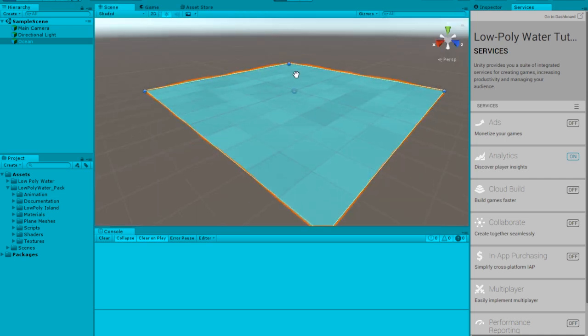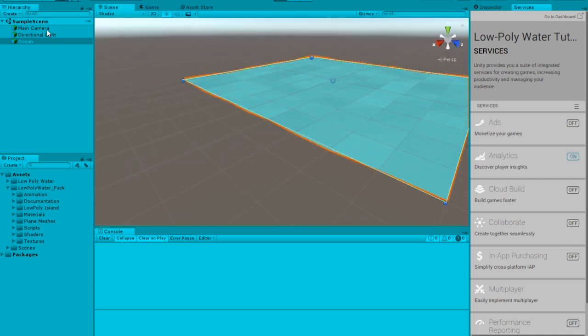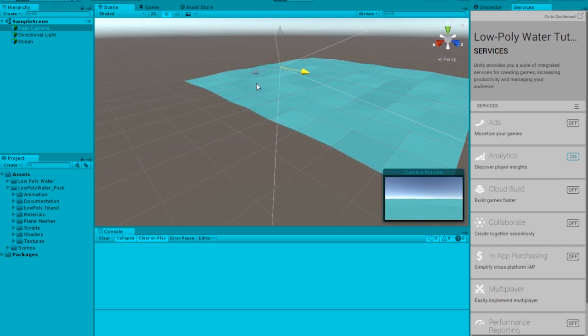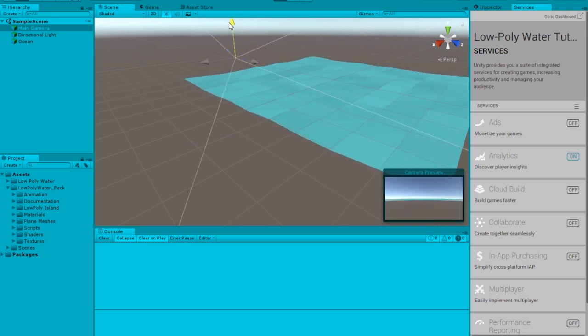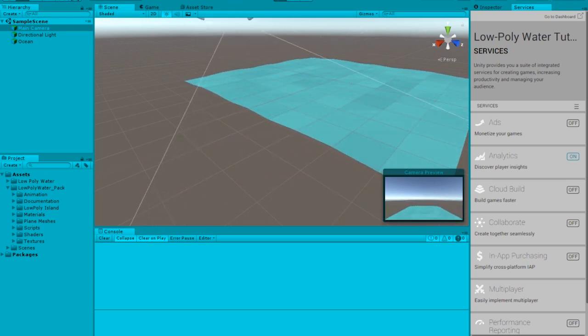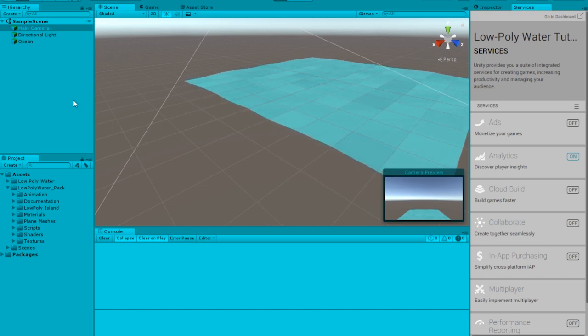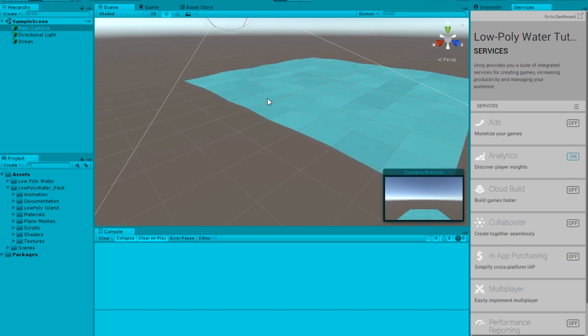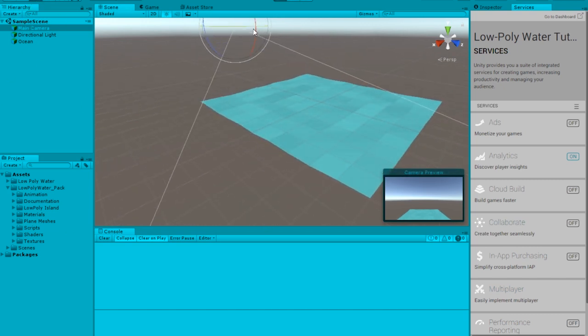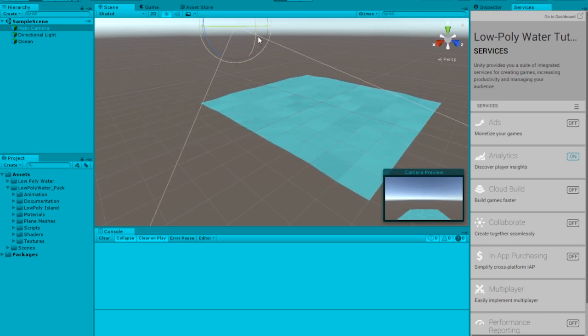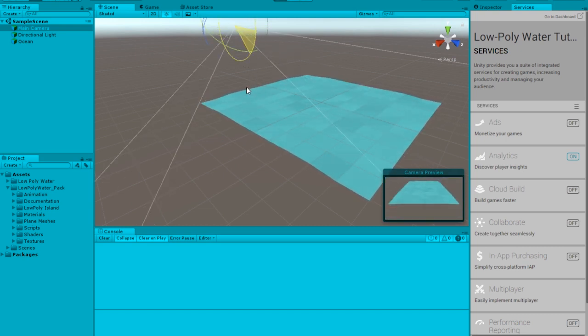I'm just going to move the camera a bit back and then rotate it up, and then move it and rotate it down so you guys can see how my water looks like right now. So currently in my game, this is how it looks like.